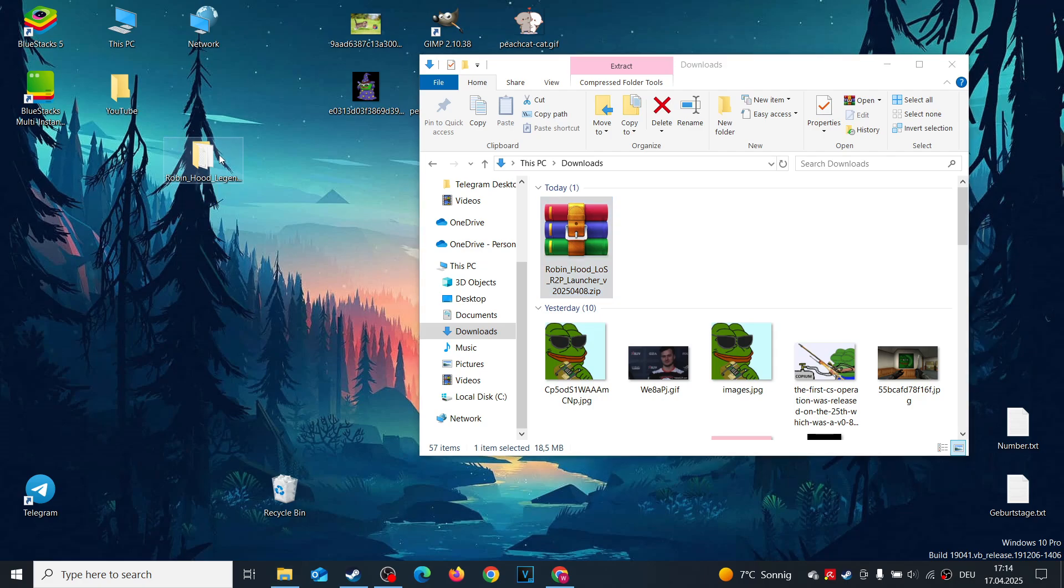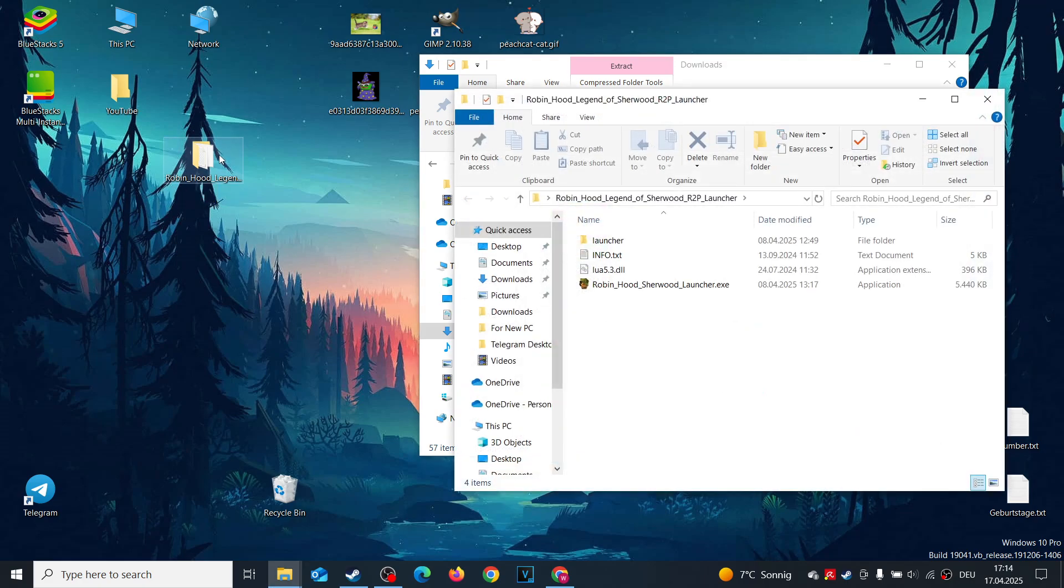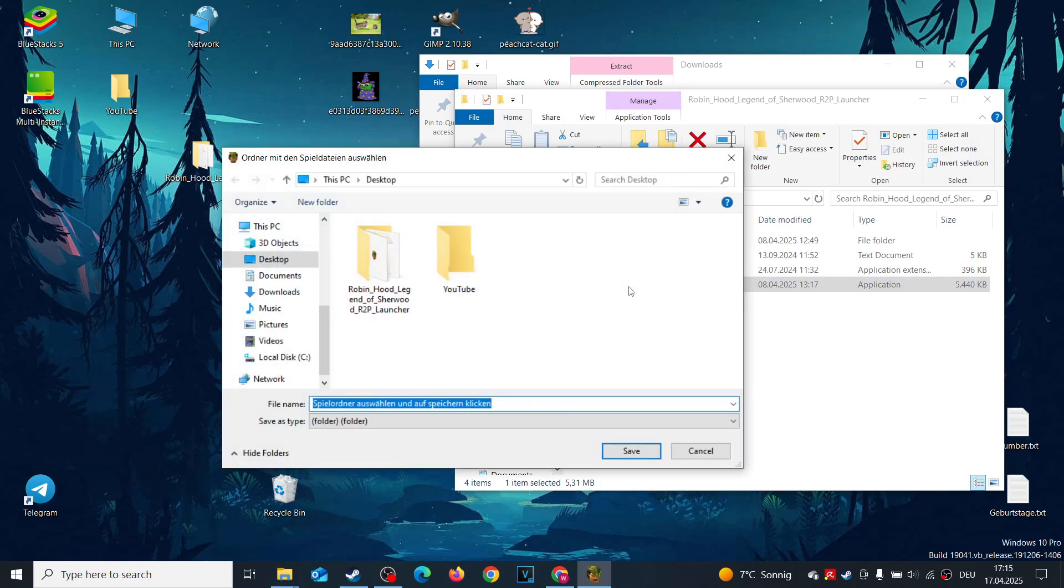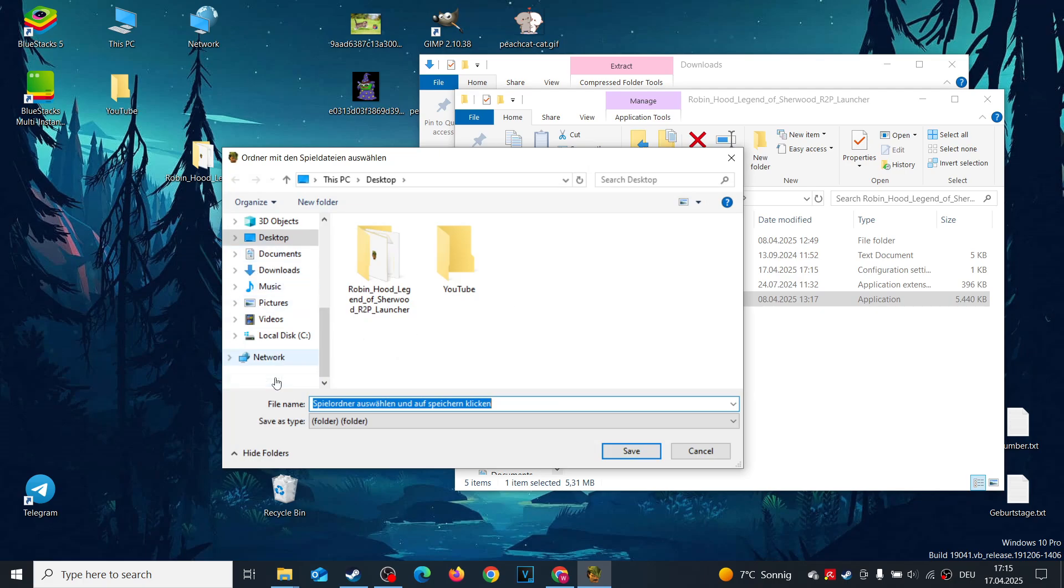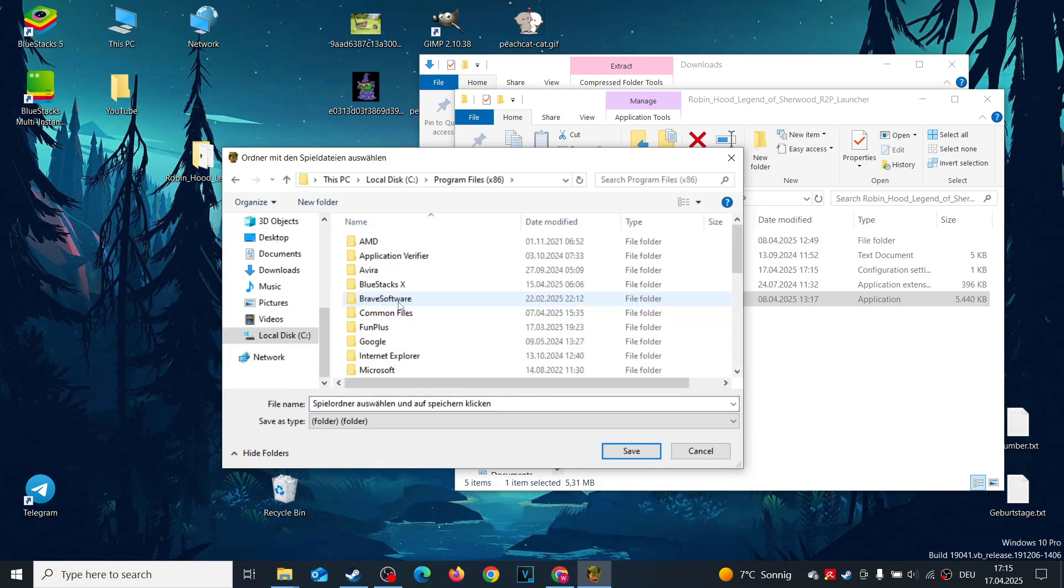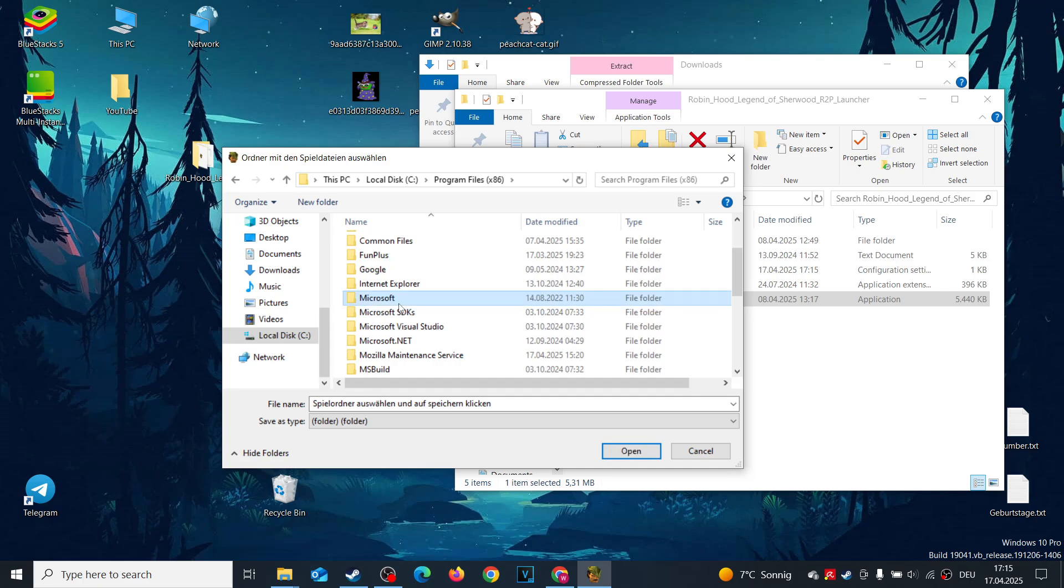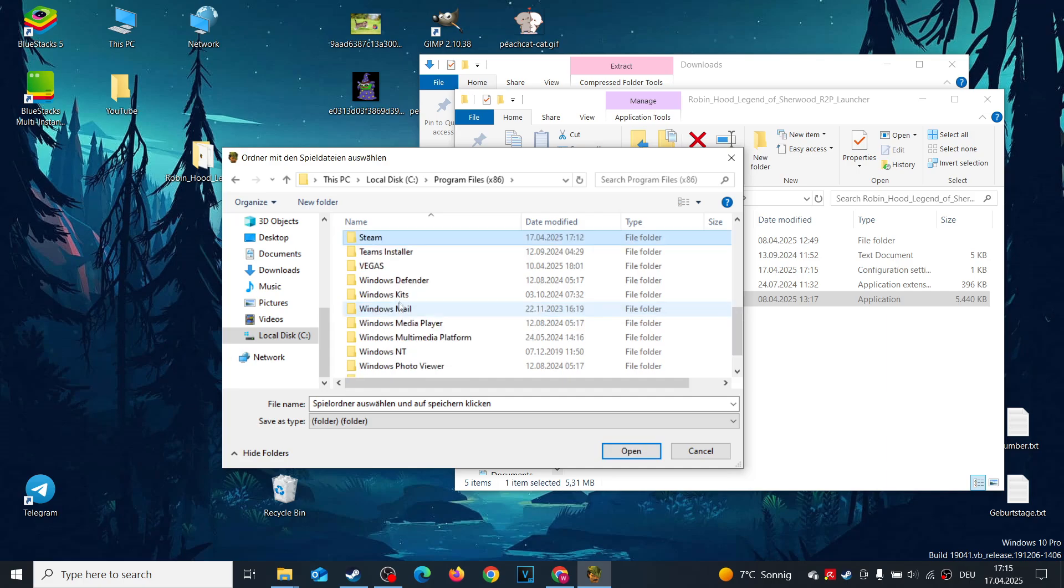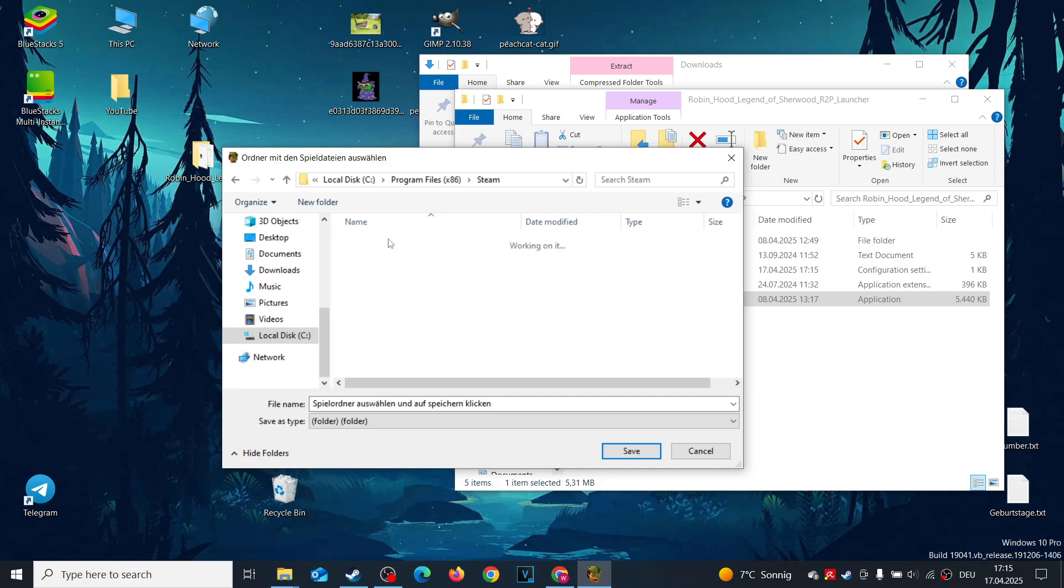Open the extracted folder and double-click the Launcher's exe file. A prompt will ask you to select the game's installation folder. This is where the game's main exe is located. For example, I'm using the Steam version, so I'll point it to that folder. For some users, the launcher may detect the folder automatically.